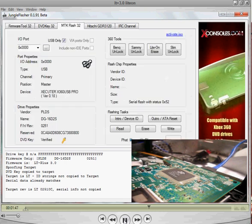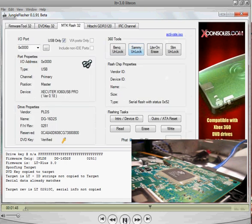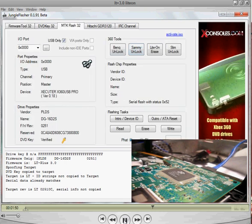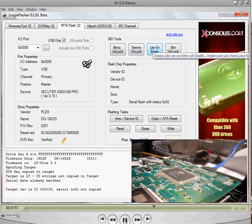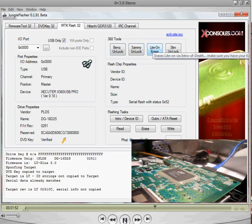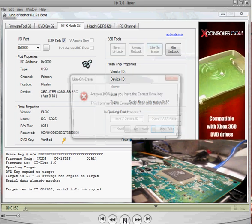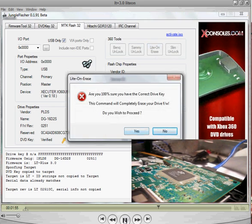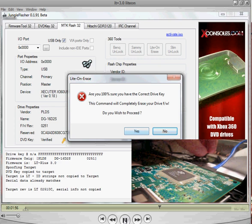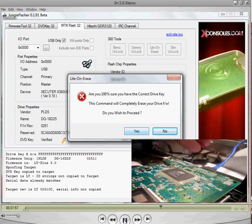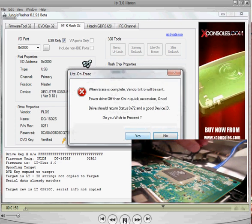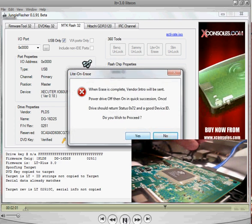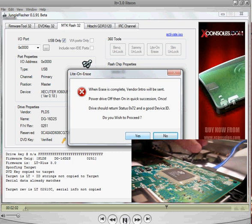Alright. So, after that, go to MPX-32. Go to light on erase. It will give you these little things, just push yes. Push yes. And it will ask you, do you wish to proceed to the intro.